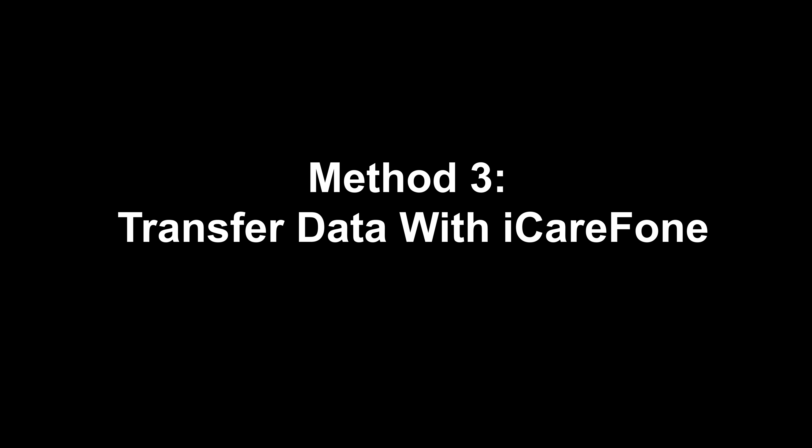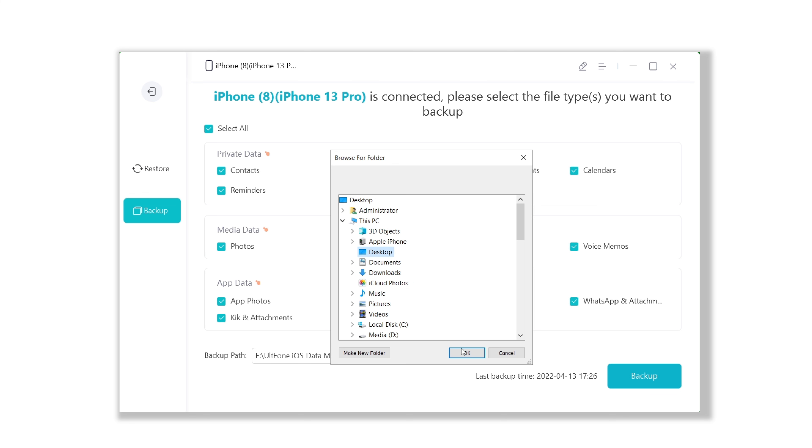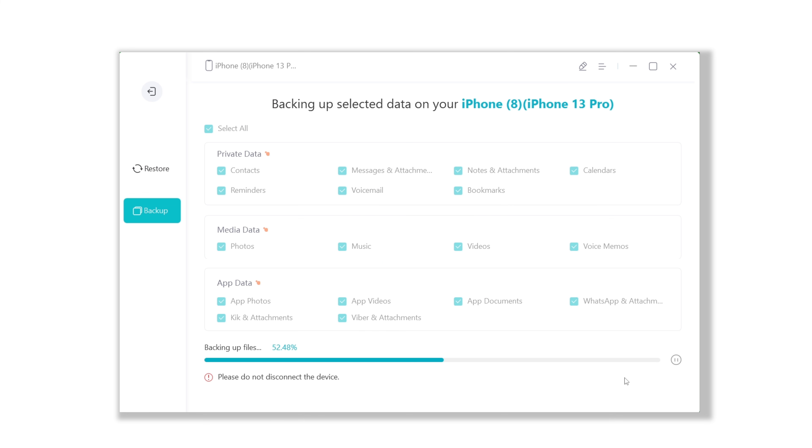Method 3: Transfer data with iCareFone. If you have dozens of gigabytes of data, you can consider using iCareFone to transfer data between iPhones. iCareFone is a powerful tool that can help you freely back up your iPhone, extract iPhone backups, and manage your iPhone data like a pro. Go check the download link in the description and download it. Once installed, connect your iPhone to PC, head to Backup & Restore, and click Backup. Select some of the files or all of them, choose a location, then go ahead and hit Backup.